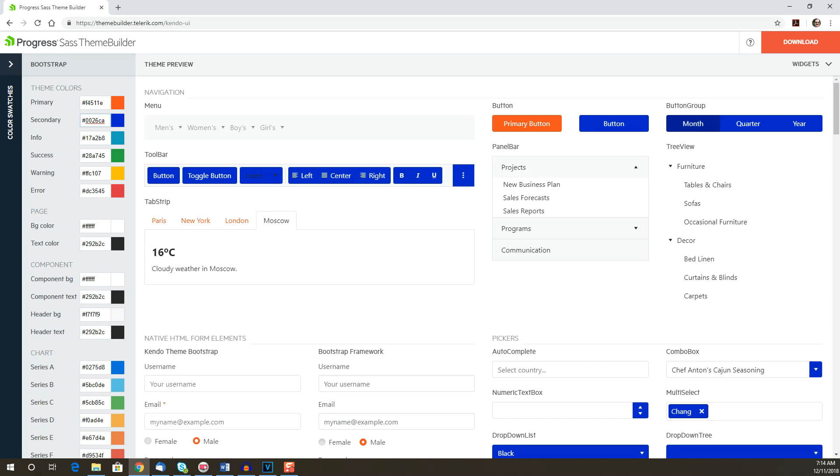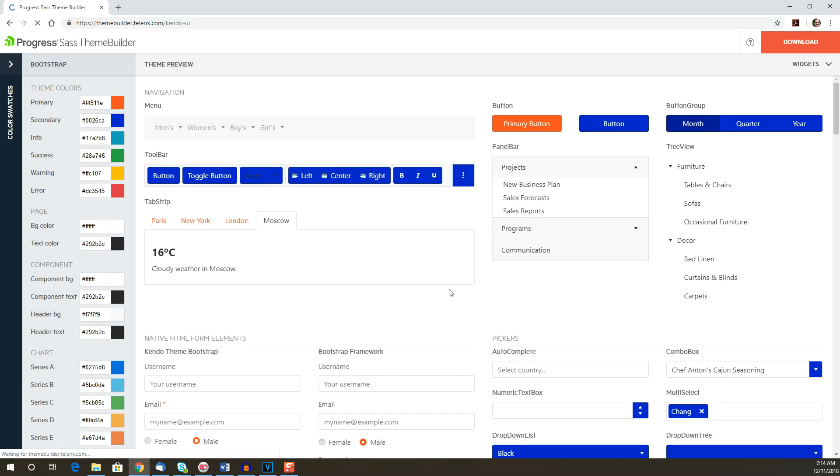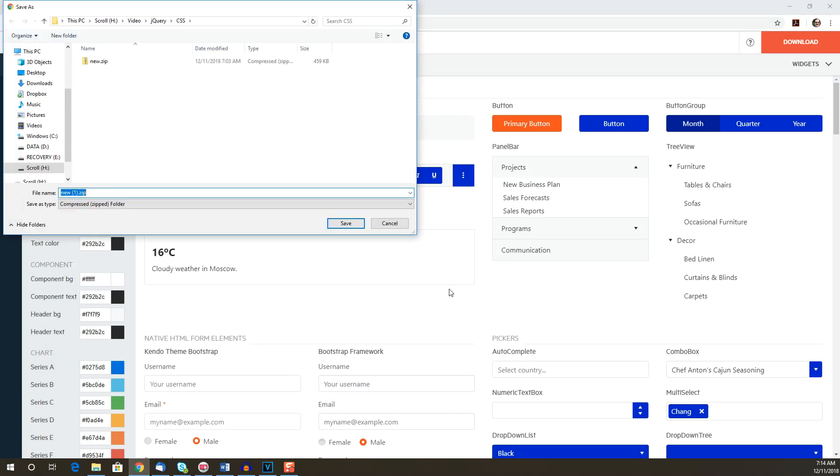Next, we'll click on the Download button in the upper right-hand corner to get our stylesheet. You'll be prompted to give it a name. We're going to get really creative here and call it New. And this is used to name the download folder and to name the theme that we've just created.